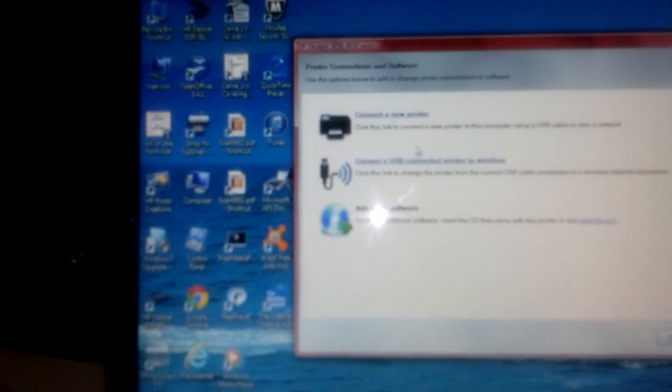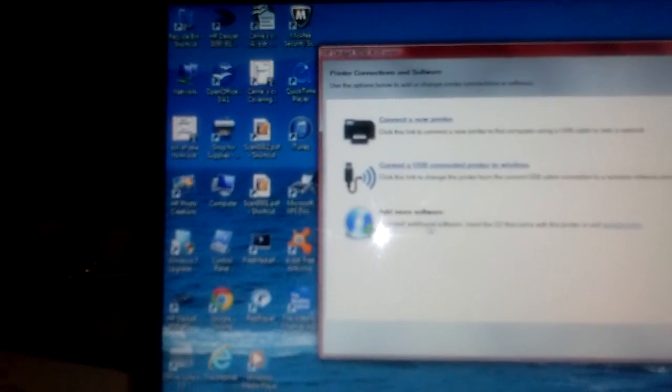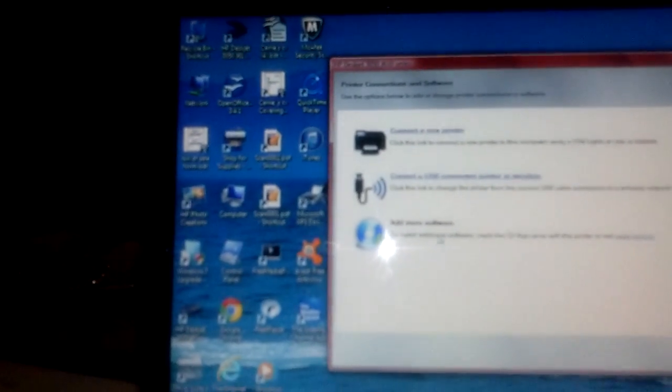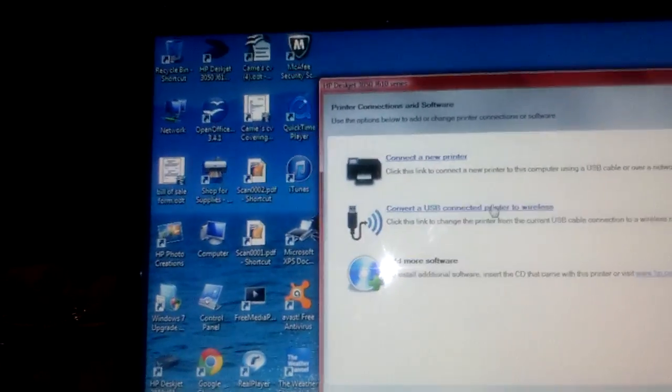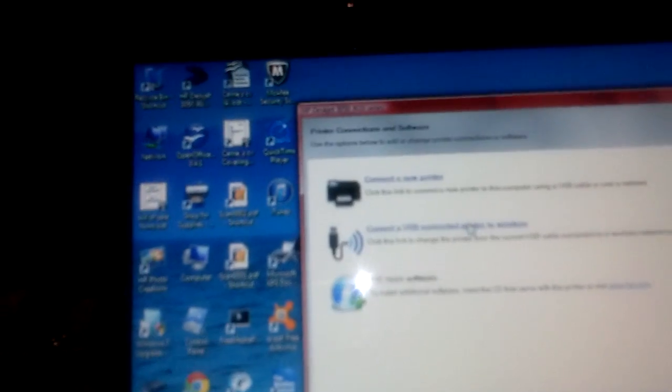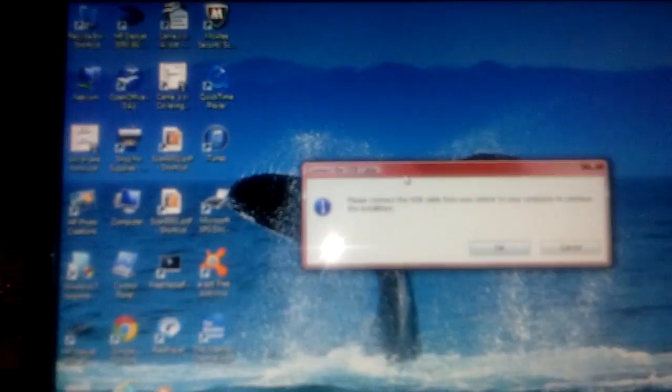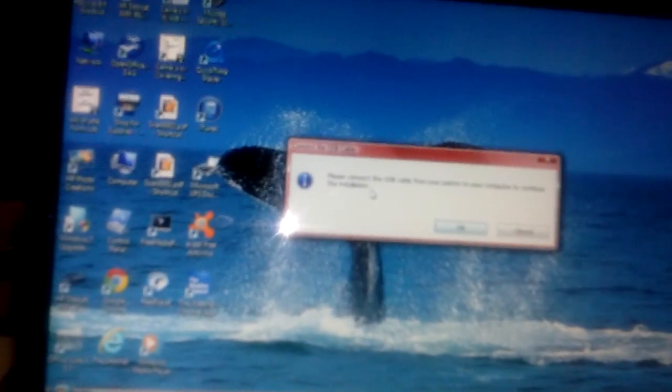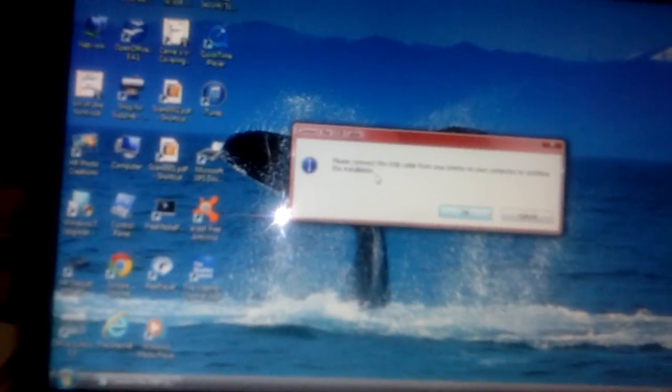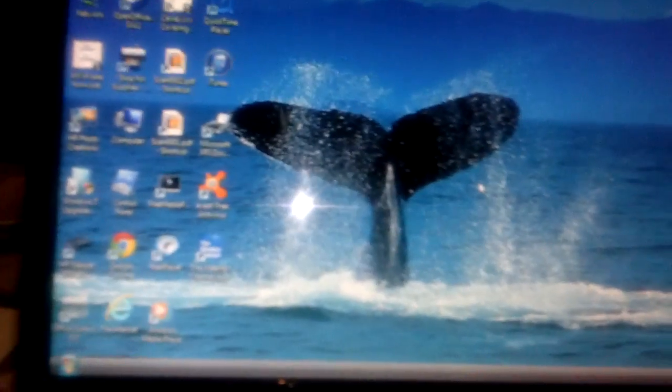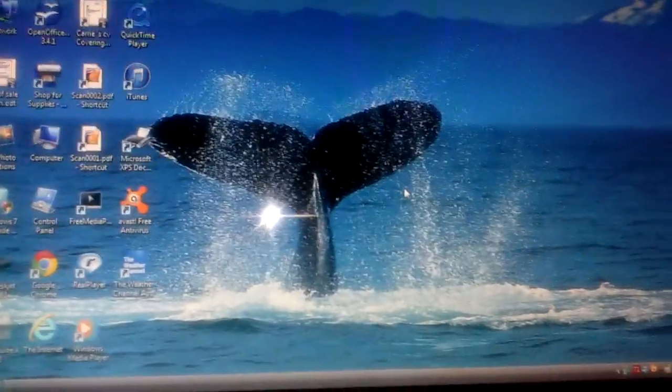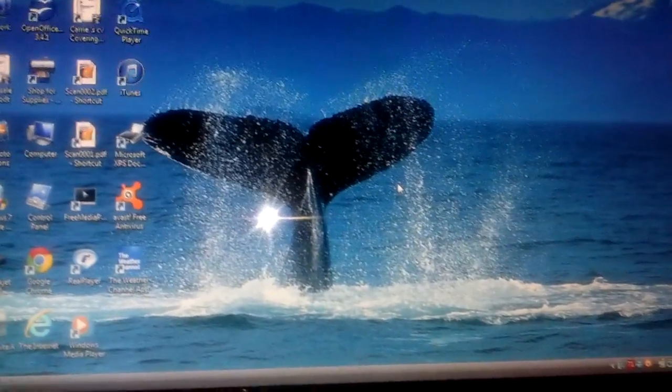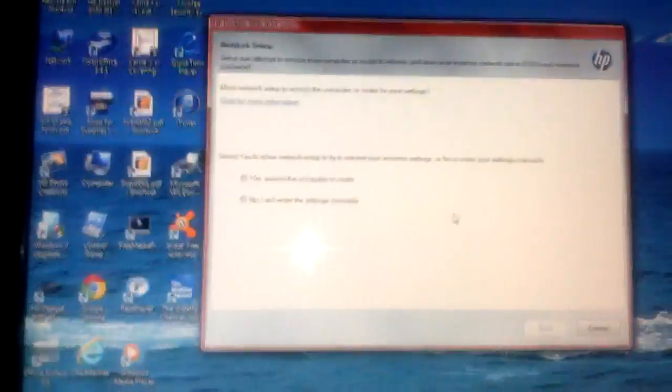And then you're gonna have this menu that's gonna say Connect a New Printer, Convert a USB Connected Printer to Wireless, and Add More Software. So you're just gonna hit Convert a USB Connected Printer to Wireless. It's gonna now ask you to please connect your USB printer to your laptop, which I'm doing right there. Give it a minute. There you go, and you hit Continue.